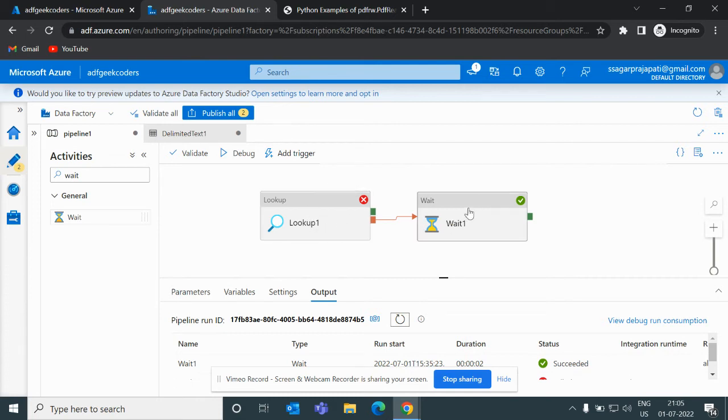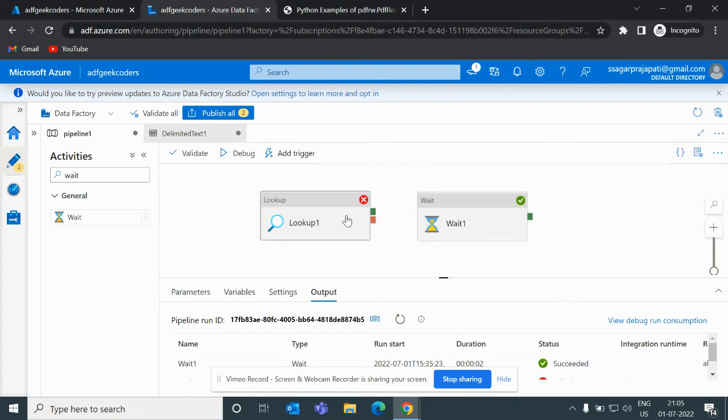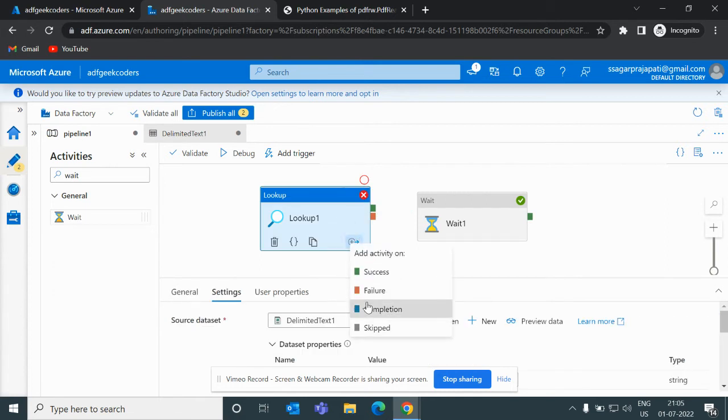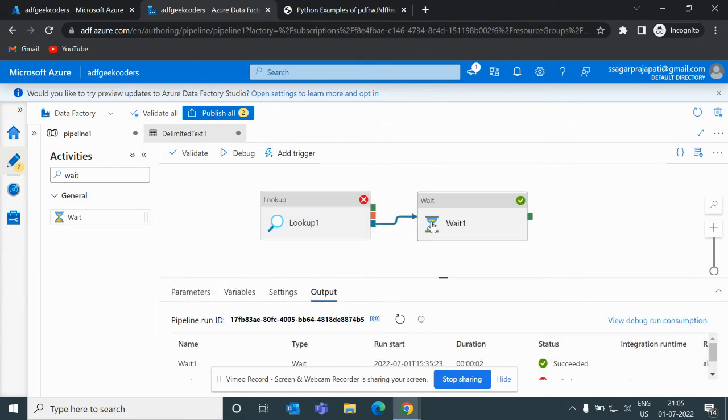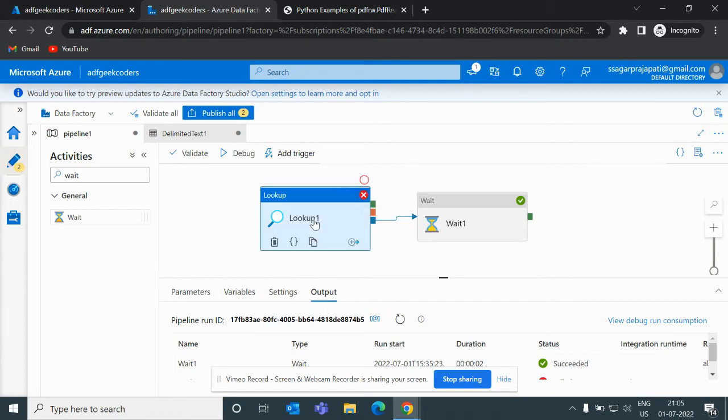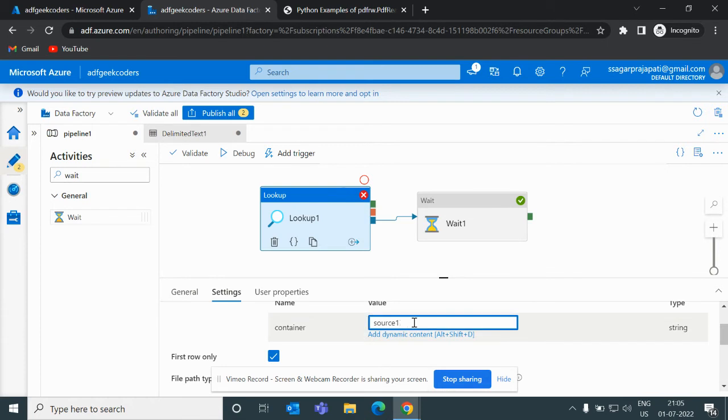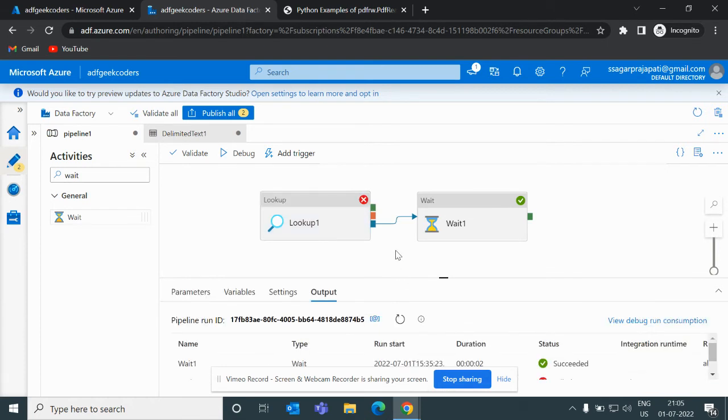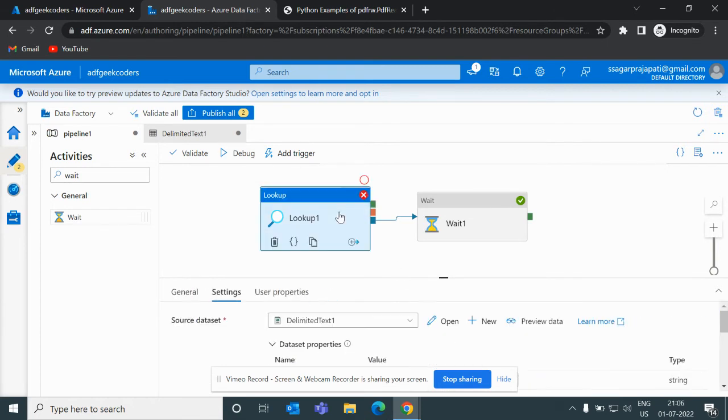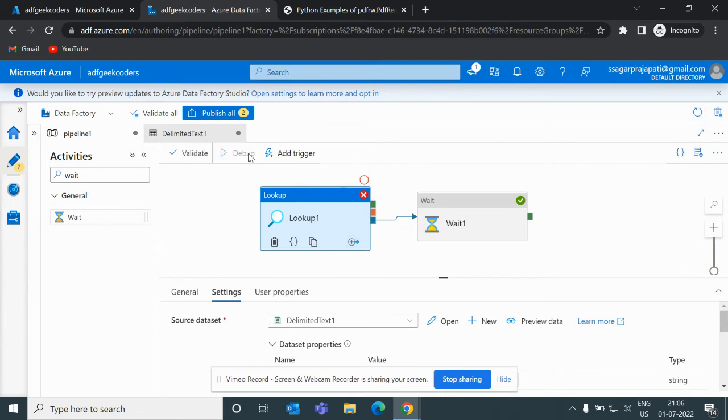Now let me break this link and use completion mode. So if I link to the subsequent activity and change my source container to the correct one that is 'source' and debug it, then what will happen is that either it is failed or pass doesn't matter - if it completes it will trigger. So let me debug it and show you. You can see it got succeeded and this wait activity has been triggered.